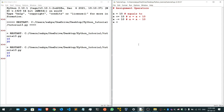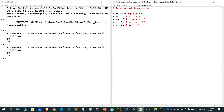We also have x multiply equals to 10, which means x is equals to x multiplied by 10. Then we have x slash equals to — or divide equals to — 10, which means x is equals to x divided by 10.